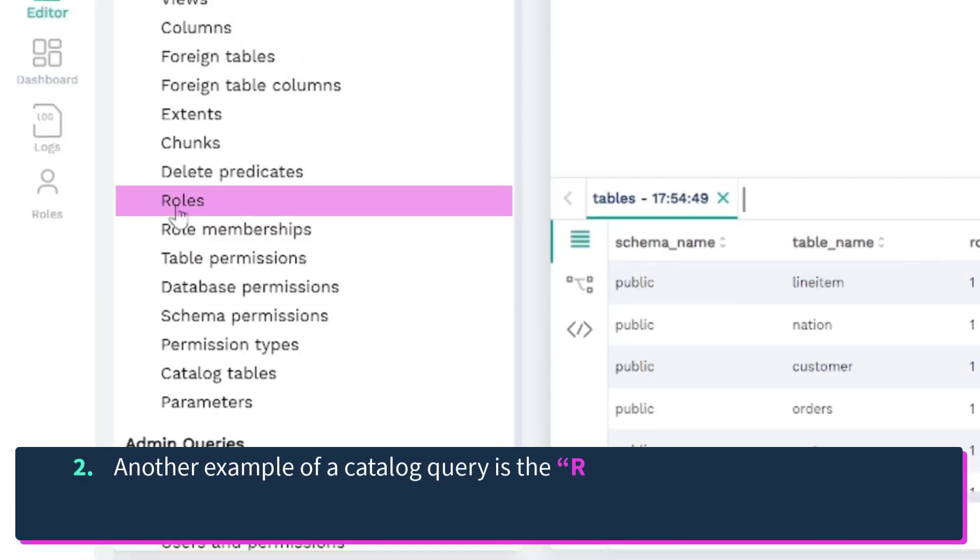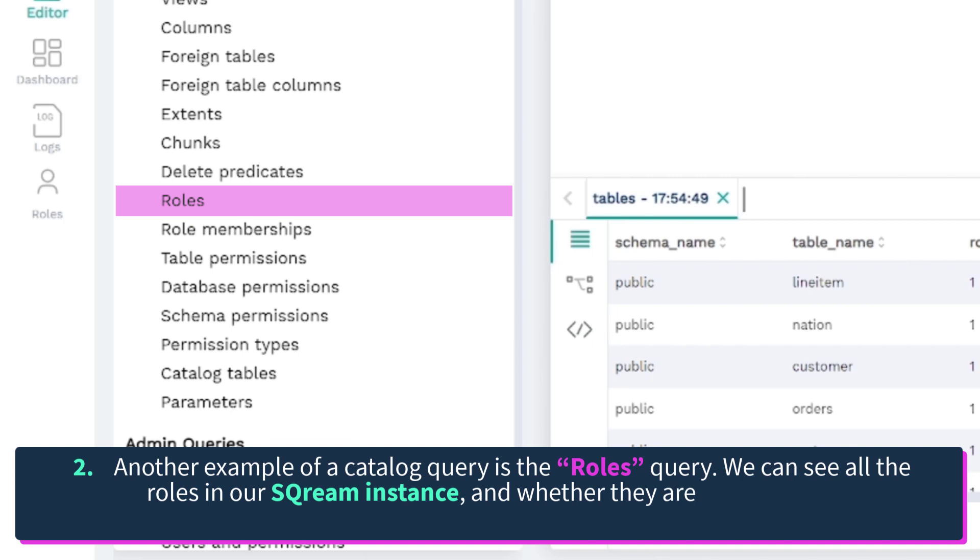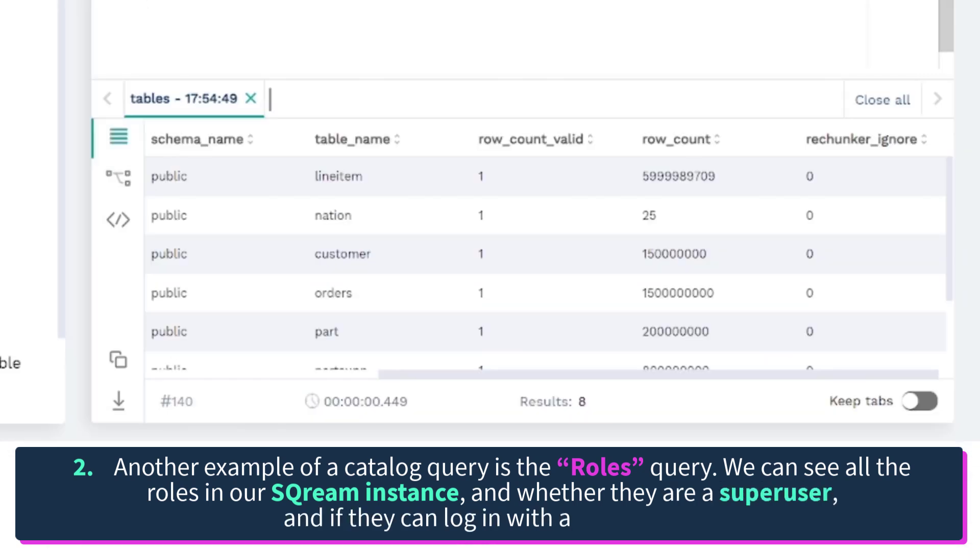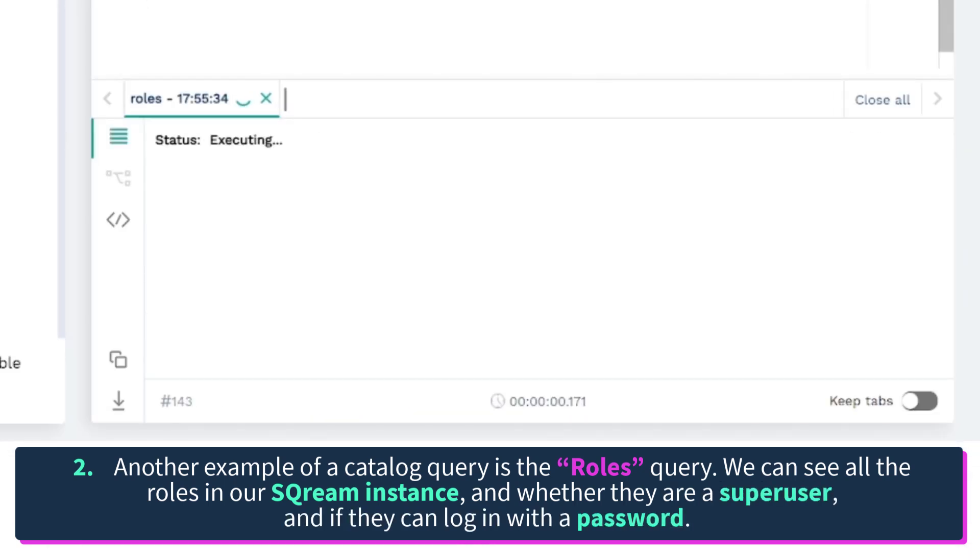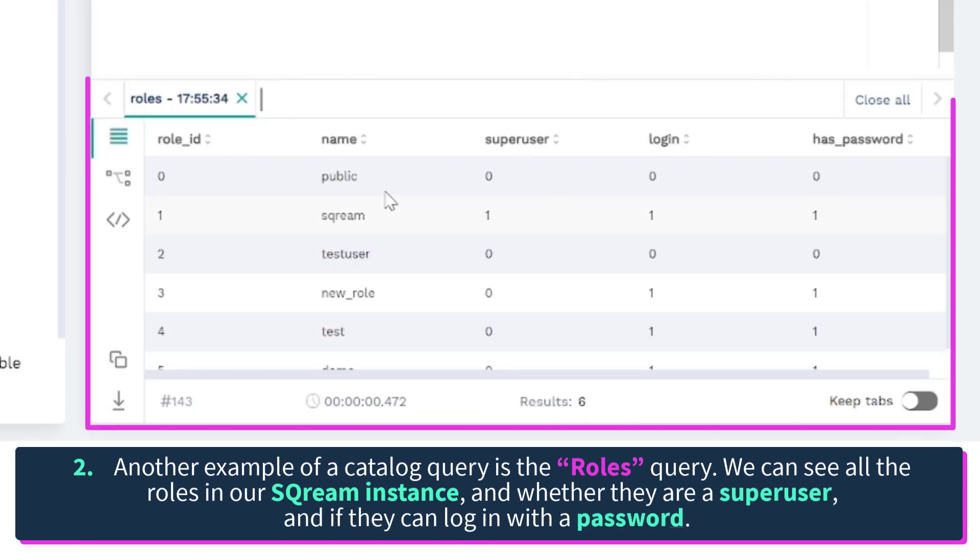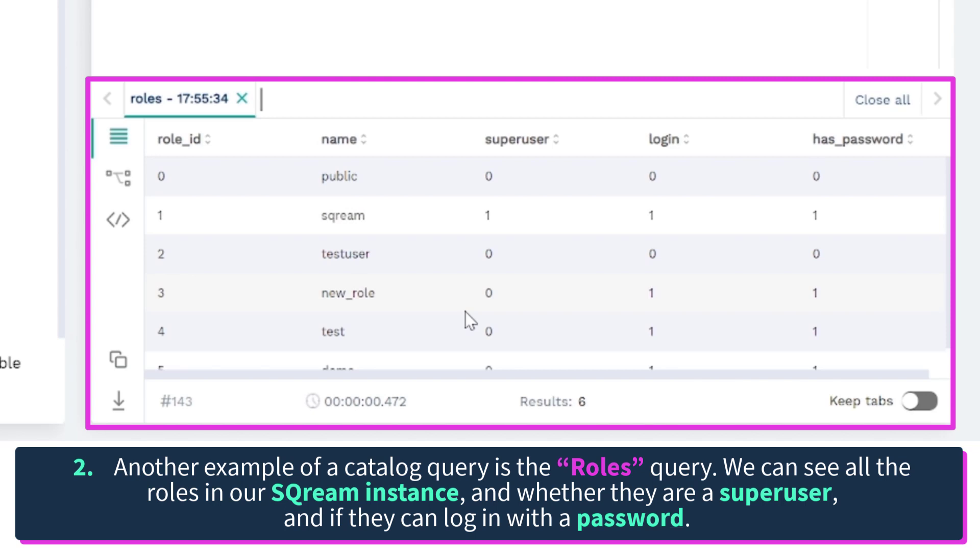Another example of a catalog query is the roles query. We can see all the roles in our Scream instance and whether they are a super user and if they can log in with a password.